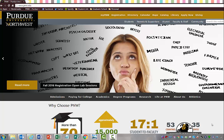Hello and welcome to a tutorial on the Unitime Scheduling System. As you can see, we're on the homepage of the Purdue University Northwest website.